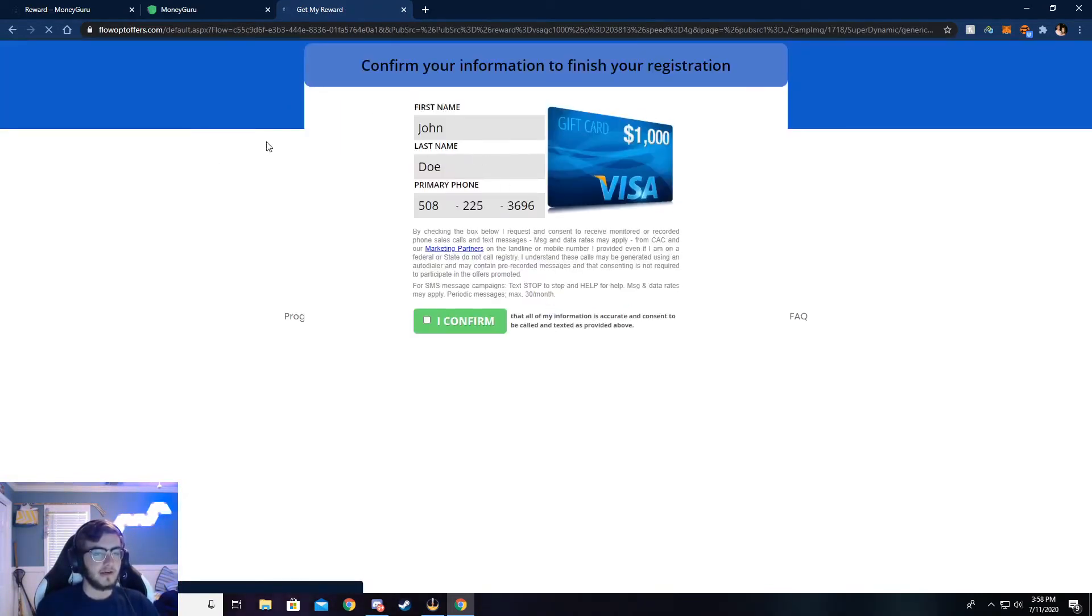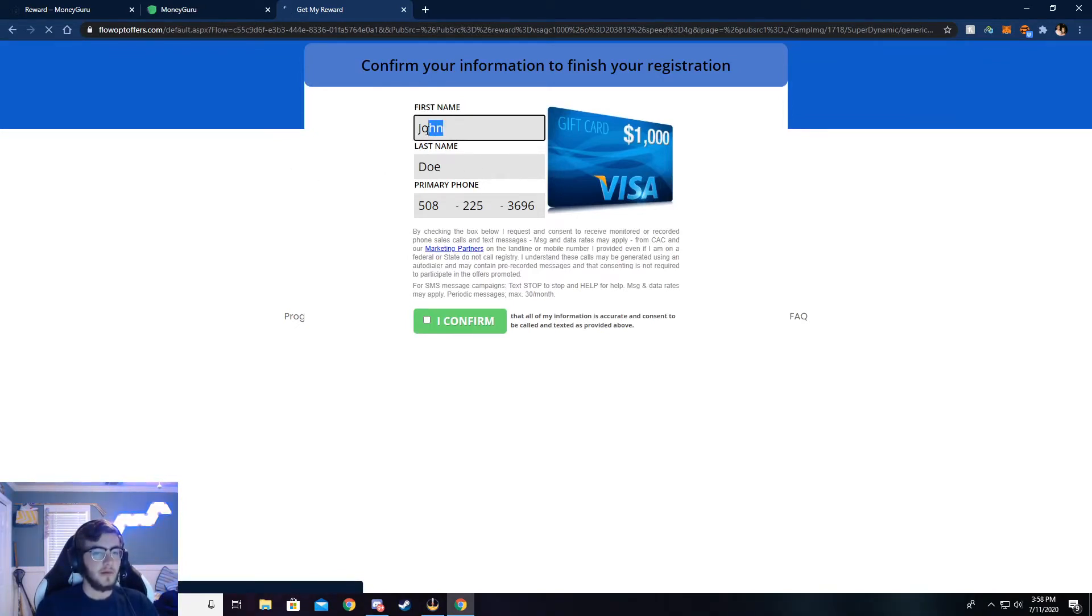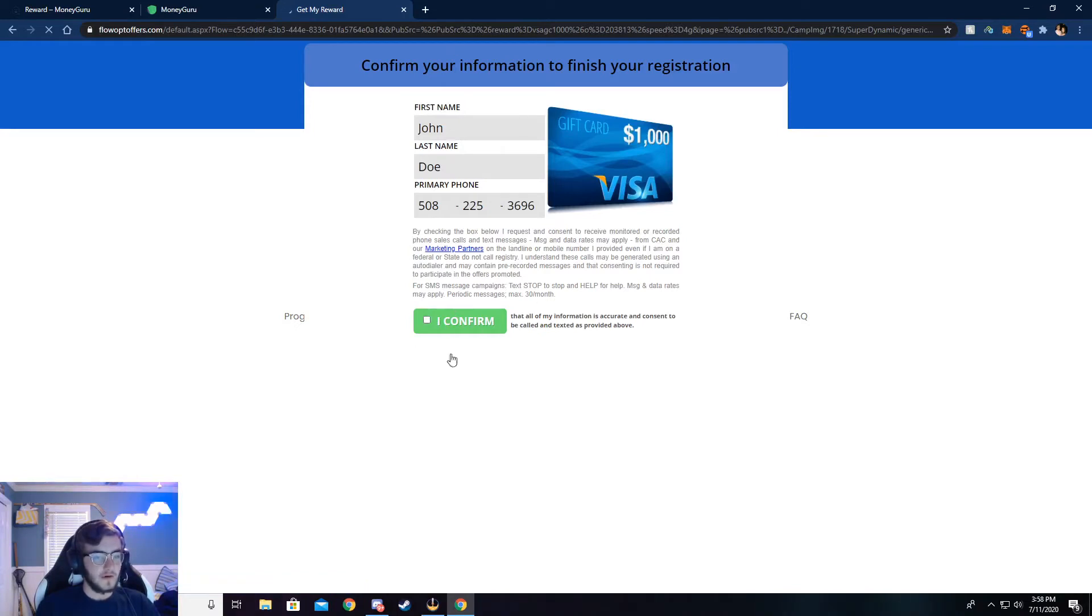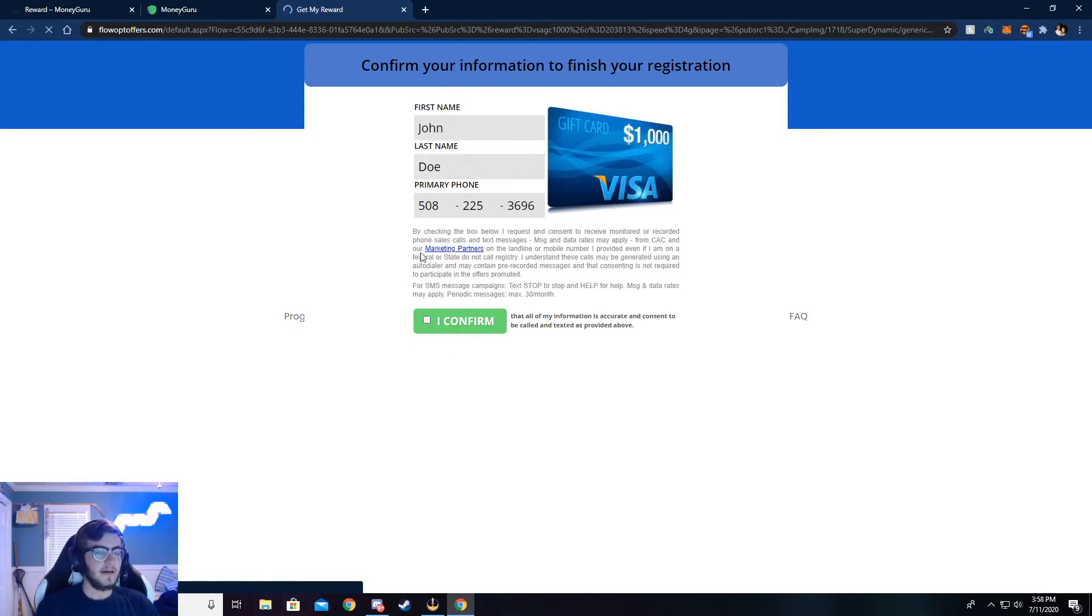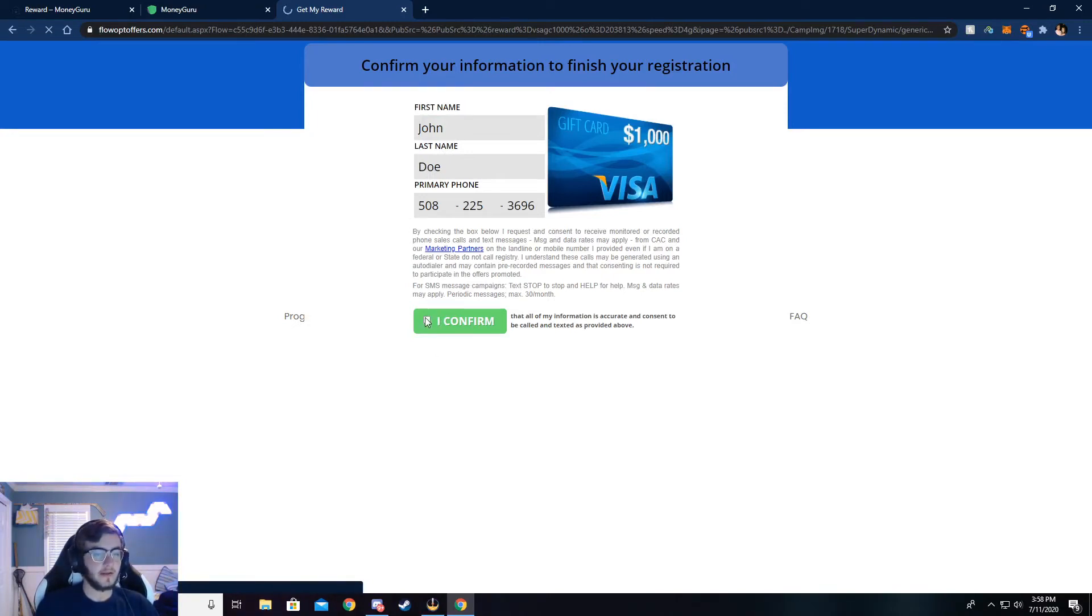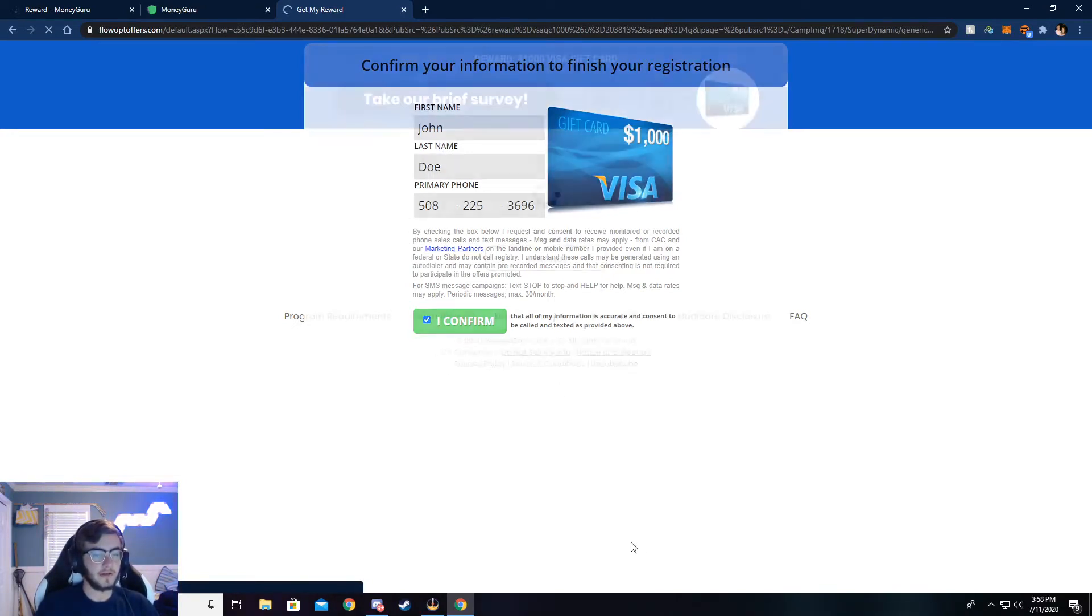Now it'll ask you a couple of questions. Just answer those questions, quick little survey. And then once those are done, you'll be taken to this page. Okay, so once you're here, make sure this is all correct. If not, again, you will not be credited the money. Go ahead and click I confirm and continue.